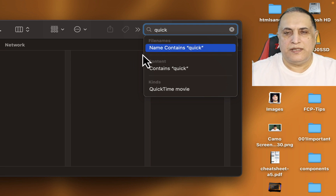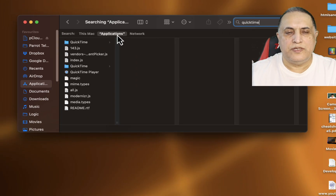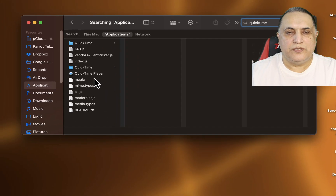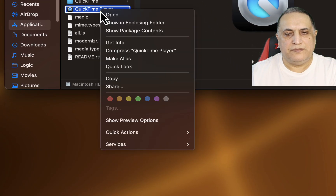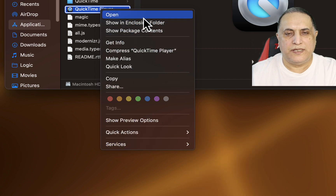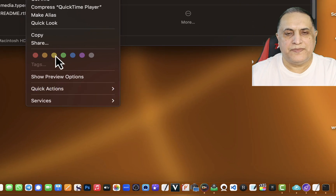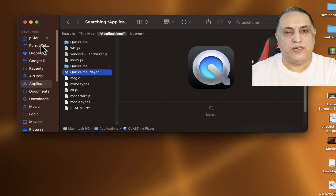Now let's go to Applications and look for QuickTime. You can see the QuickTime Player is here. Now if you right-click, you do not see any Duplicate command, so we can't do that. So what is the workaround?